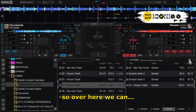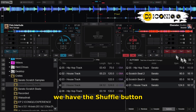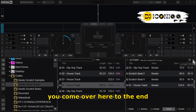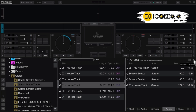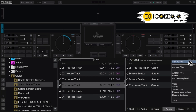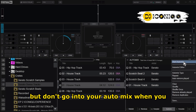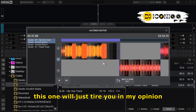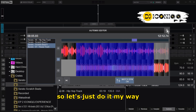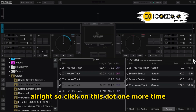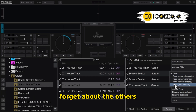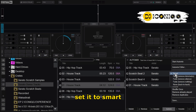Over here we have the shuffle button. Let me eject these songs. So there you have it — you come over here to the end and you can see this dot; it says 'Auto Mix Options.' Click on it. You can simply go into Auto Mix, but don't go into Auto Mix when you are yet to set up the Auto Mix feature. The Auto Mix Editor — forget about that one, it will just tire you in my opinion. Let's just do it my way.